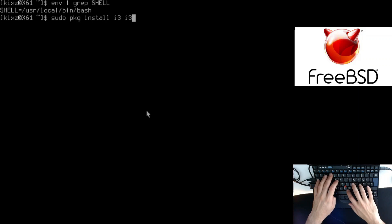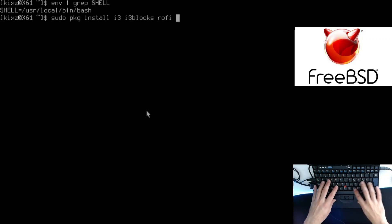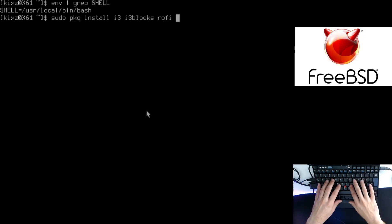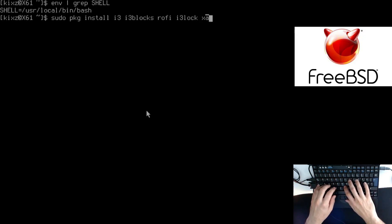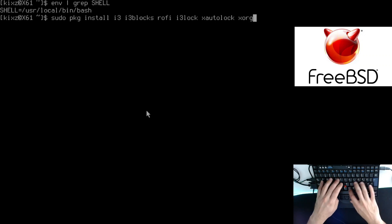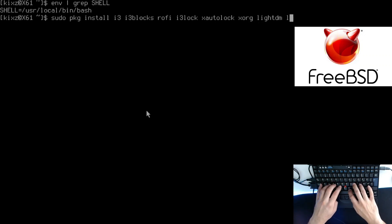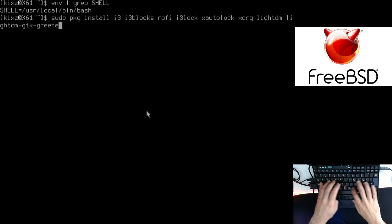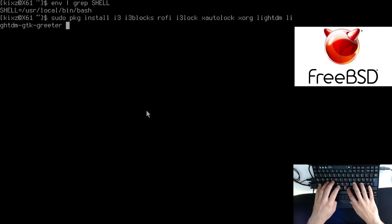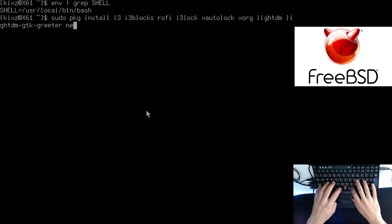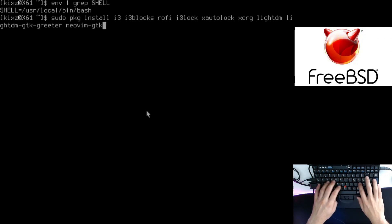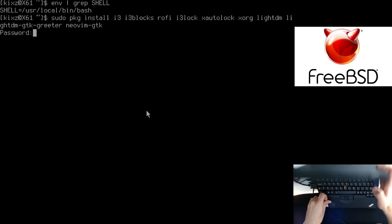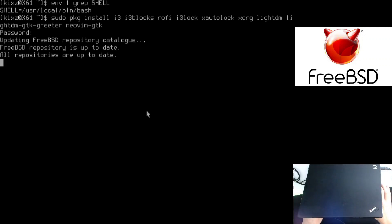i3blocks so I can format the status bar, i3lock, xautolock, xorg, lightDM, lightDM GTK greeter to make it nicer, and also I'd like to install Neovim GTK. Let me type my password.